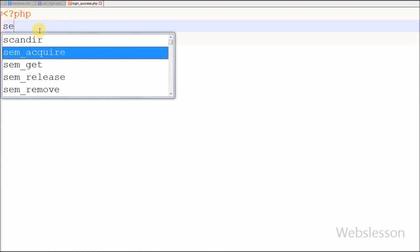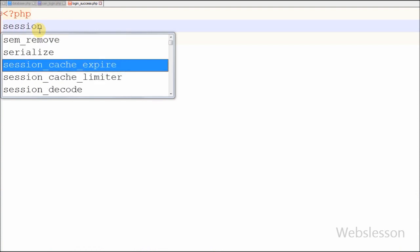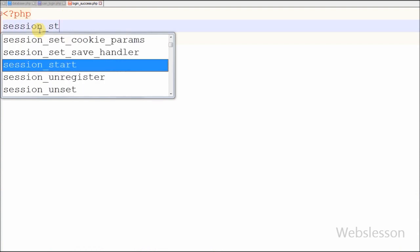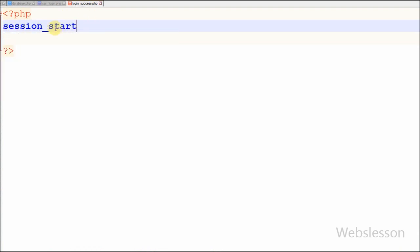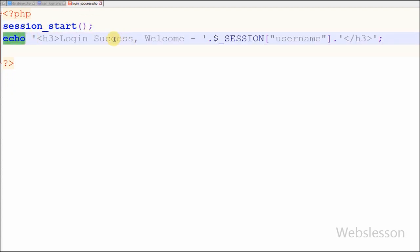On the 'login_success.php' page, I first start the session using session_start(), then print the session variable for username. This text will display after the user logs in to the system.